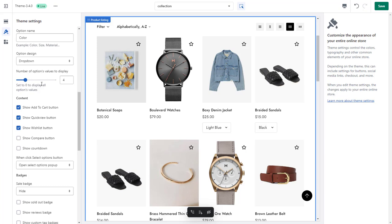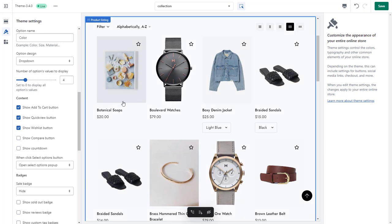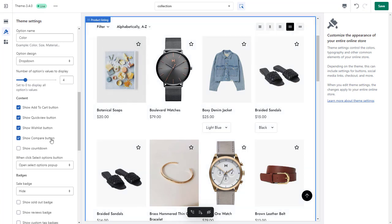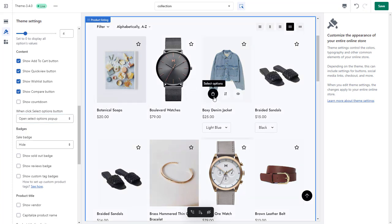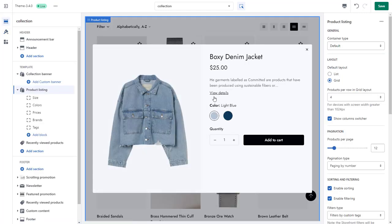The Content and Badges sections let you control what to show on your product cards. For example, here I'd like to add the Add to Cart button so the customers can add items to their cart directly, a Quick View button to preview the product information without actually going to the product page, and a Wishlist button to pin your favorite products. For products that have variants, the Add to Cart button will become a Select Options button. You can set the modal for this button as either opening a pop-up or directing customers to the Product Details page.